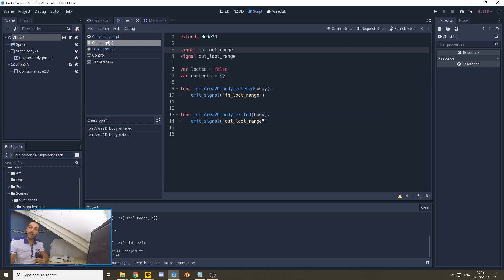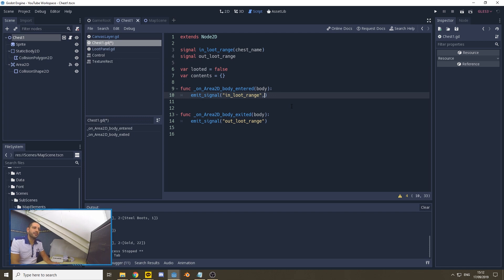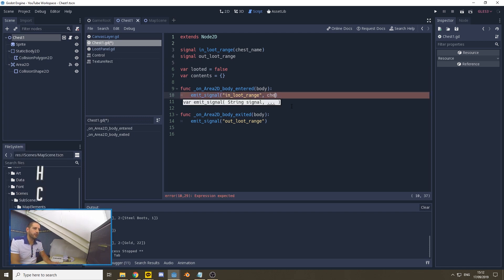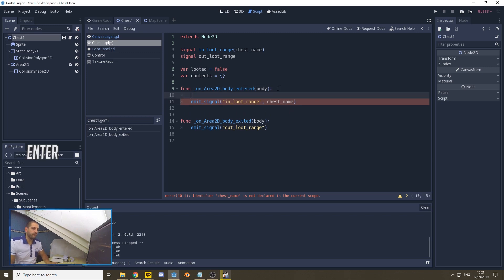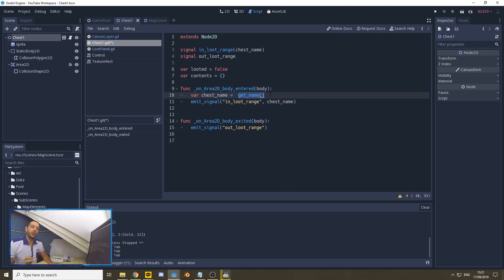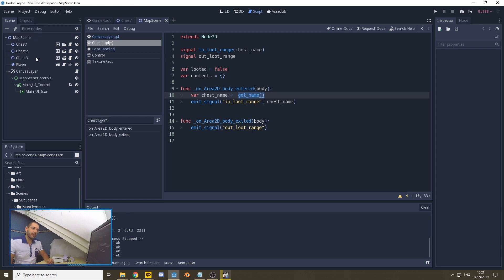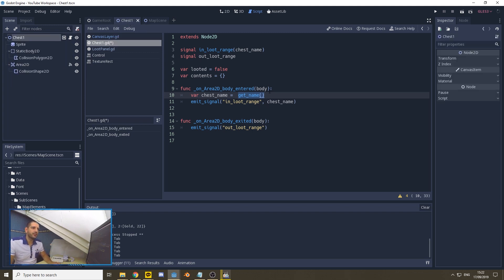When we are in our chest, we have a signal in loot range. We're going to update this signal to include a variable — in this case, chest name. Now when we are in loot range, we're not only going to be emitting the signal in loot range, but we're going to be attaching that variable to it. Our code gives an error because chest name is an undefined variable. To define it, let's add the variable and set it to getName(). This command will get the name of the node. Our node is going to be defined by the chest that is being opened — that could be chest 1, 2, or 3. These chests have different names, so whenever this code is triggered, chest name will be equal to the name of the actual node.